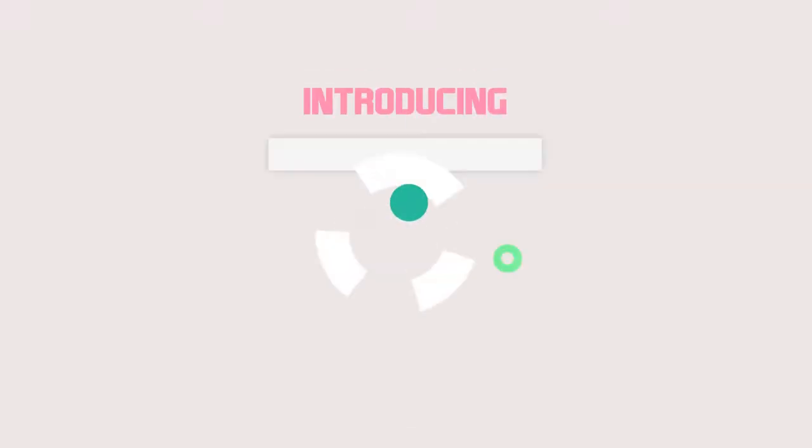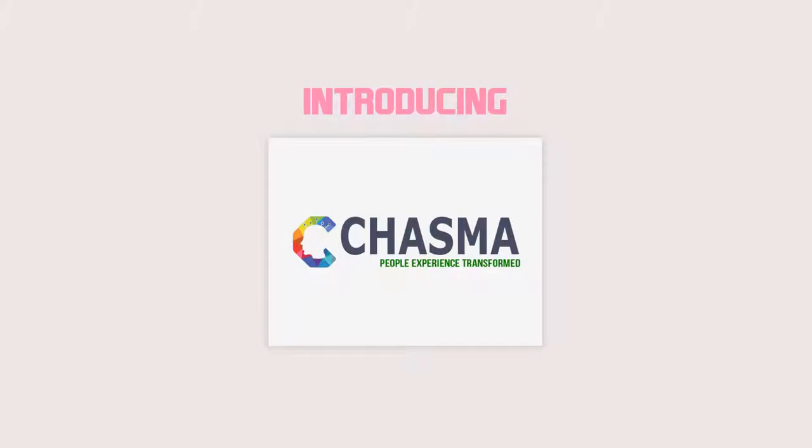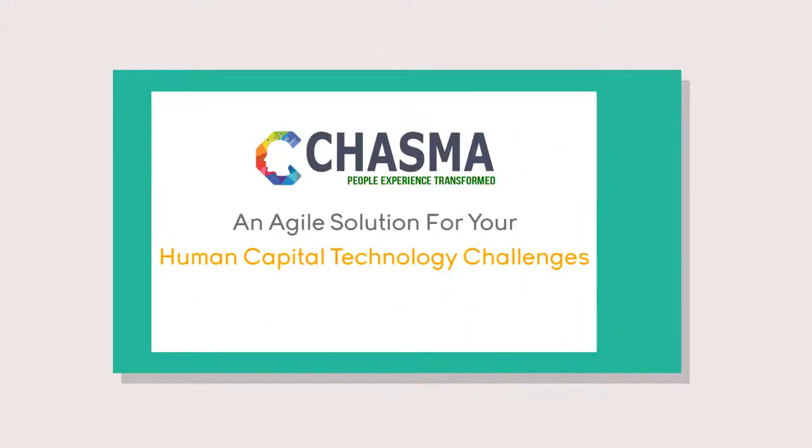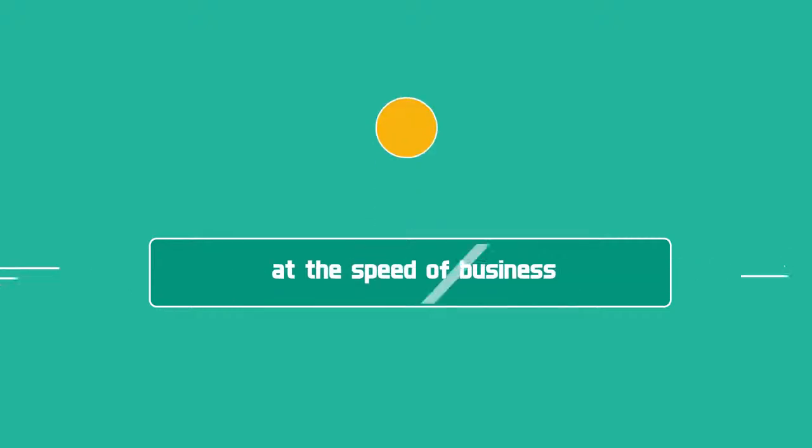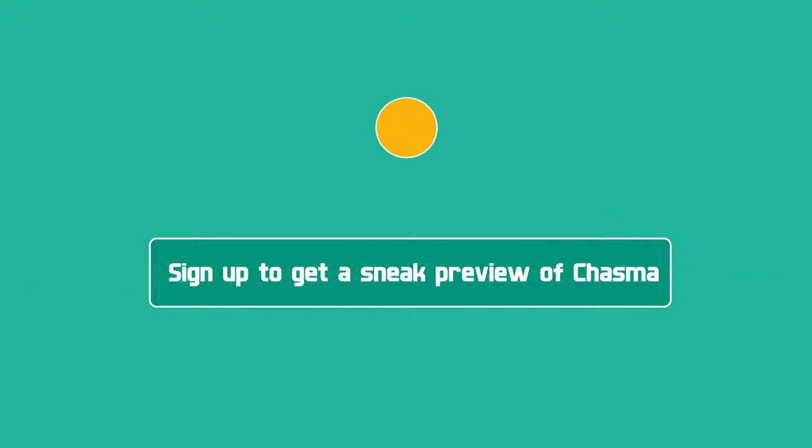Introducing Chasma, an agile solution for your human capital technology challenges. Start making decisions at the speed of business. Sign up to get a sneak preview of Chasma.